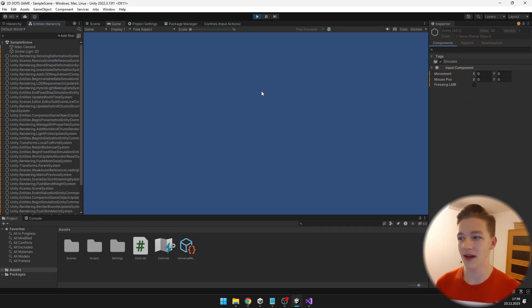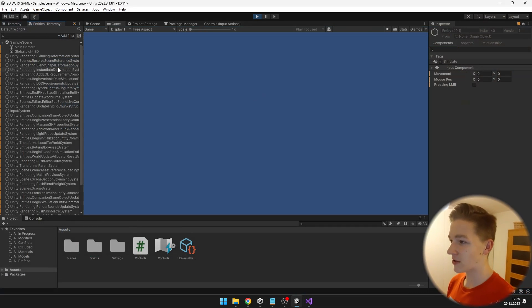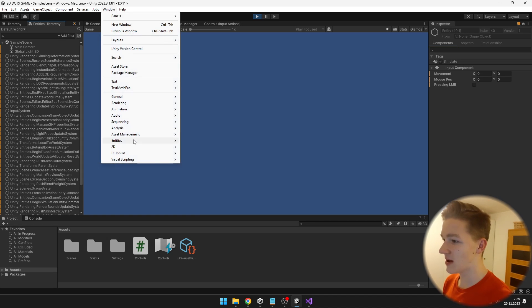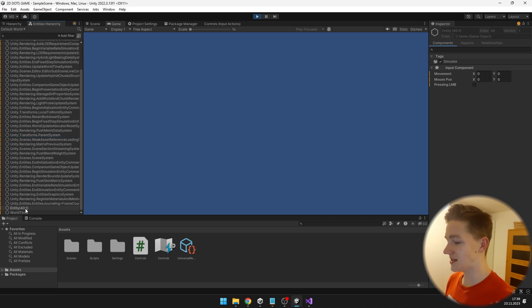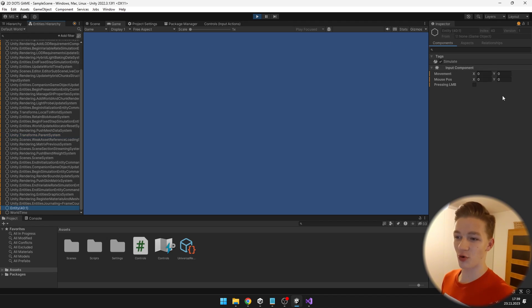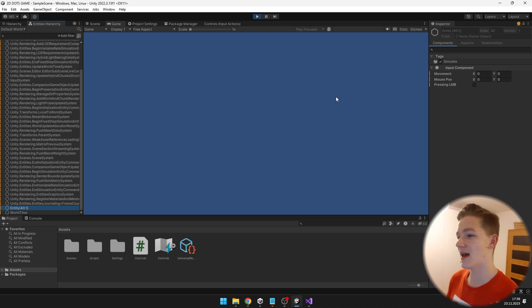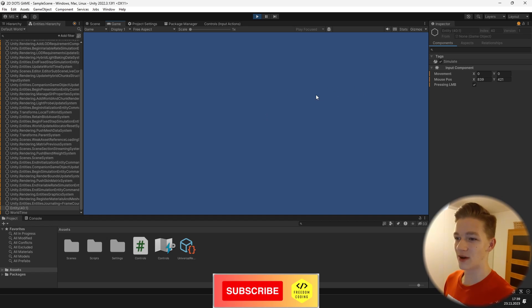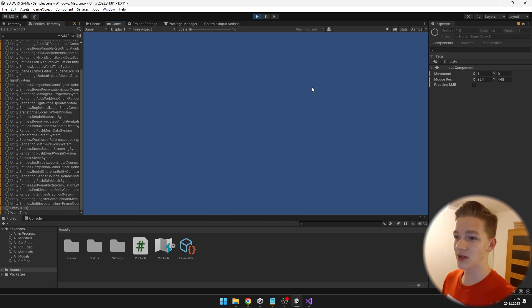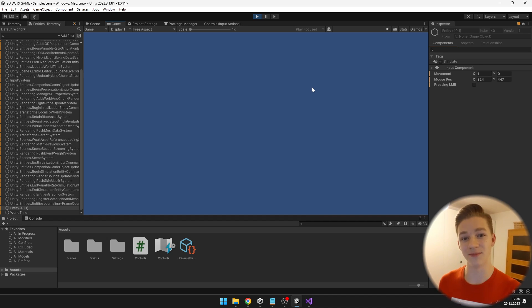Now when we play the game and open the Entities Hierarchy — which you can open by going to Window, Entities, Hierarchy — we can see the entity holding the input component, which holds the movement, mouse position, and the boolean. When I press, you can see the boolean is true; when I release it is false, and clicking also works.